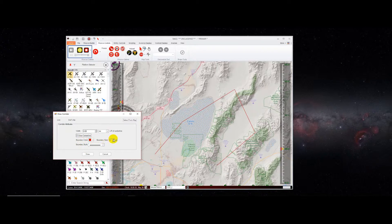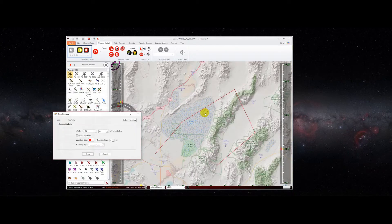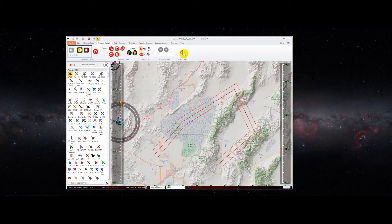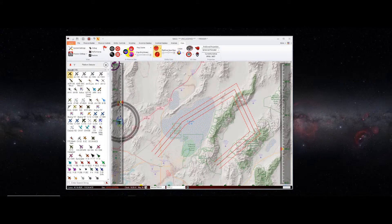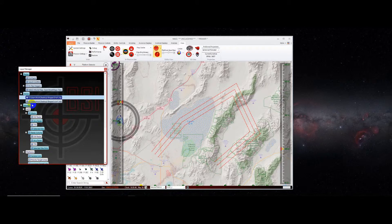We'll draw the center line. Our boundary color we'll leave as red, go two pixels on the draw size, and change the boundary style to a dash-dot stippling style. We'll save over the pre-existing corridor shape, replace it, and there's our corridor. You'll notice we still have the original black line visible. It appears in the layer manager, and we can just turn off its appearance or remove it — in this case we'll just turn off the appearance.